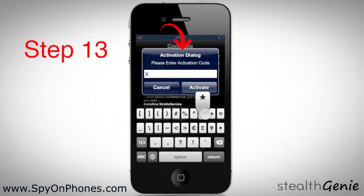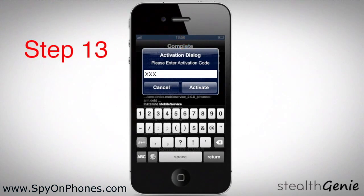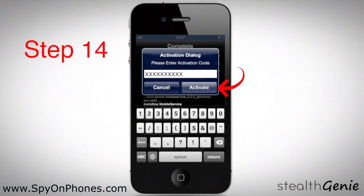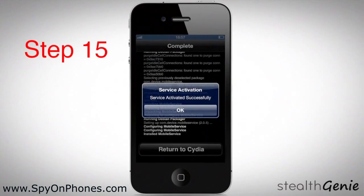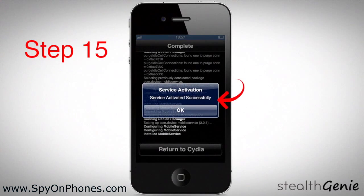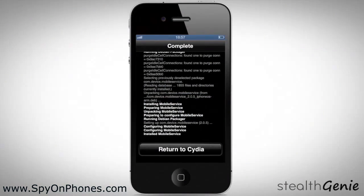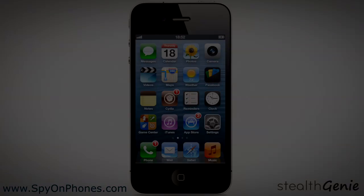The activation dialog will pop up. Enter the activation code that was sent to you in your welcome email, then press Activate. If the activation code was correct and the internet is working, you'll see a prompt saying 'Activation successfully completed.' You are now ready to use Stealth Genie.